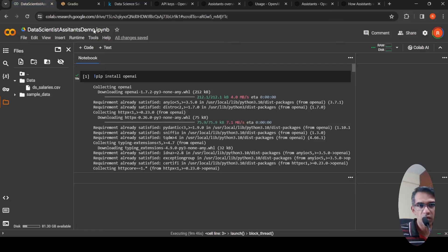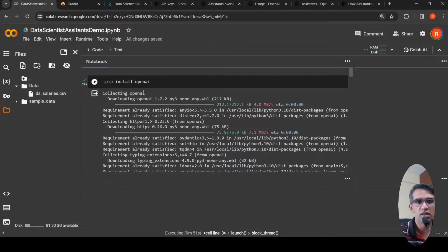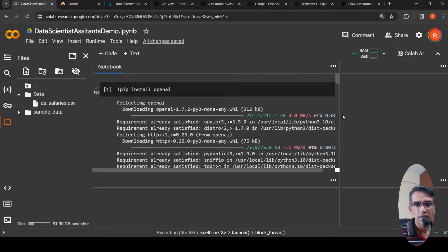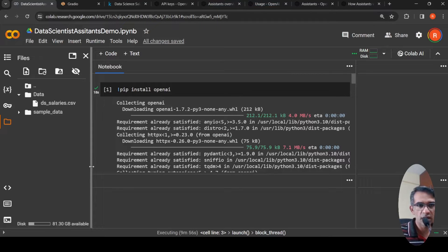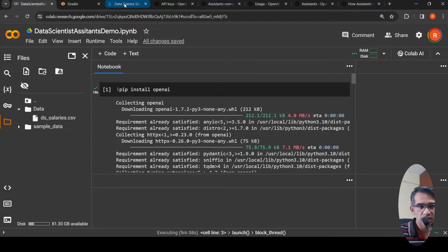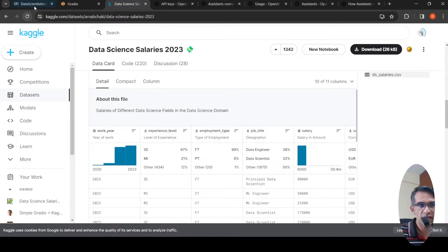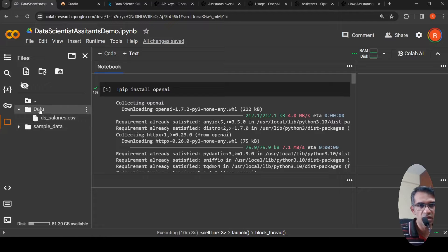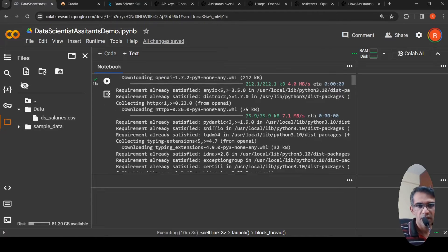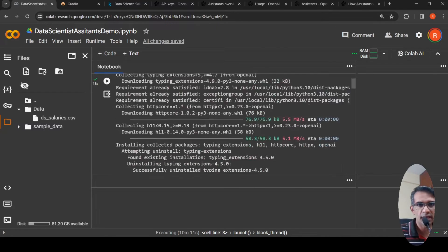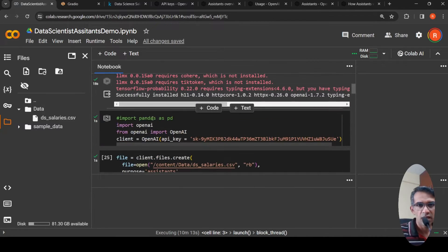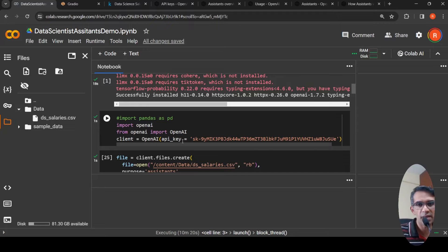In our Colab notebook, I install the OpenAI library. I have downloaded the Kaggle CSV file and uploaded it under a folder called 'data' as dssalaries.csv. Then I import OpenAI and create a client, setting my API key on it.